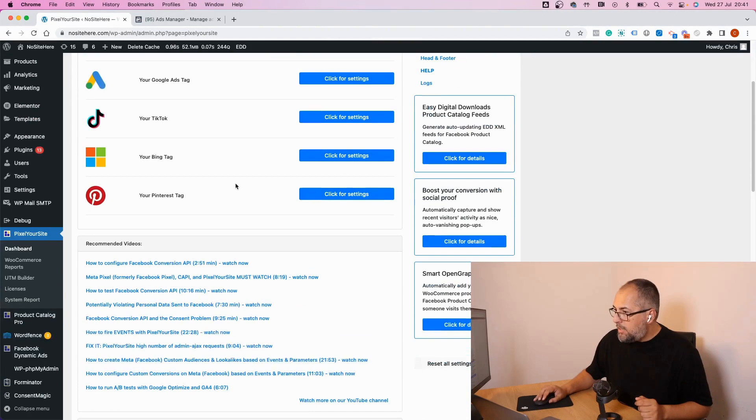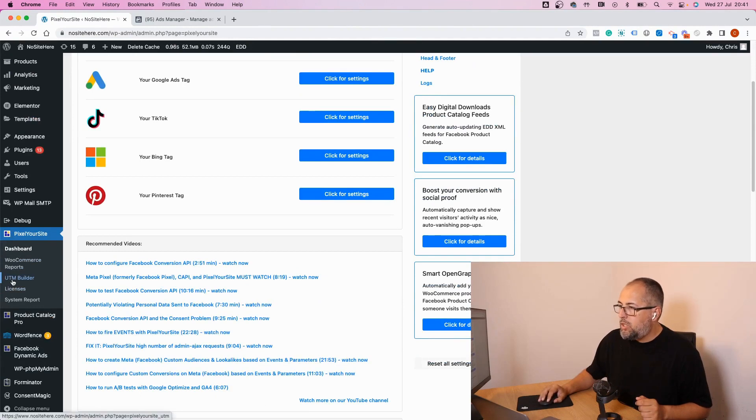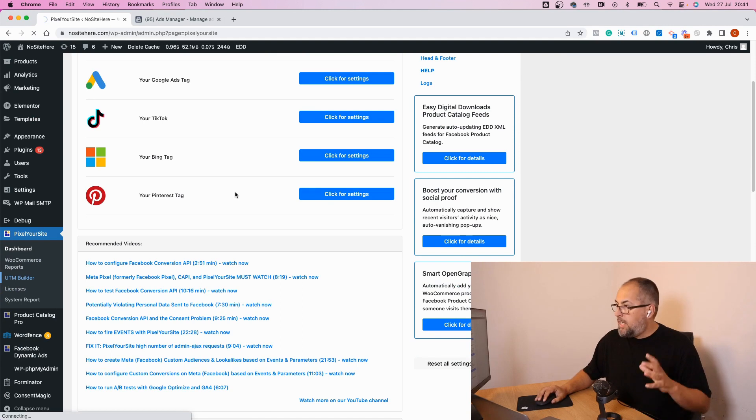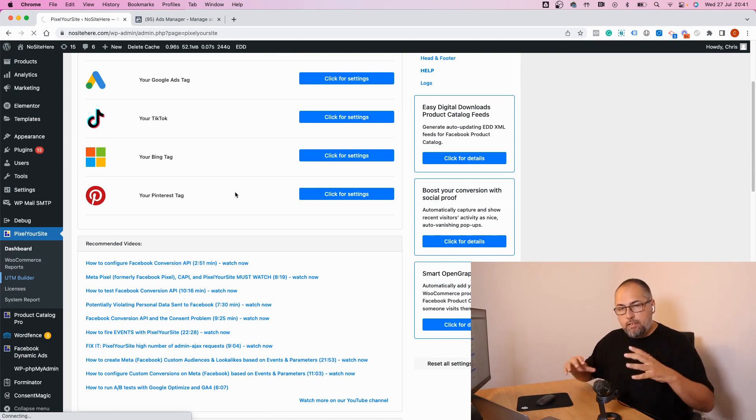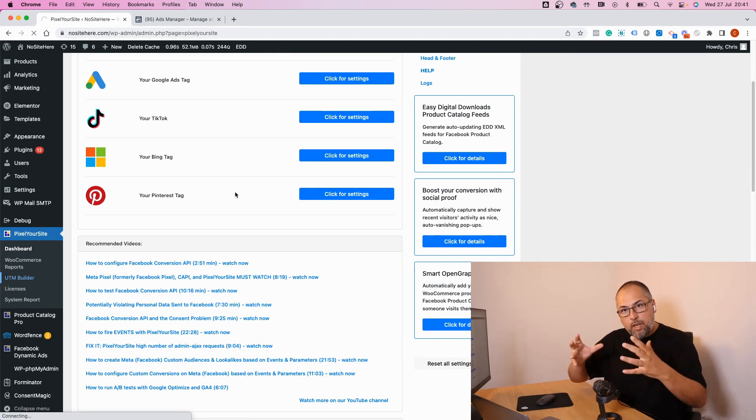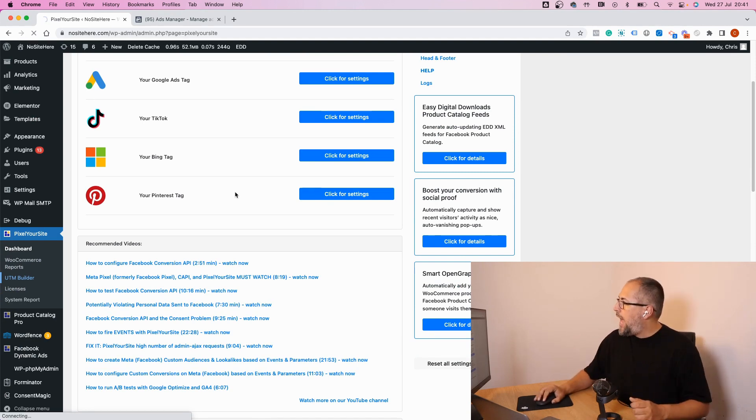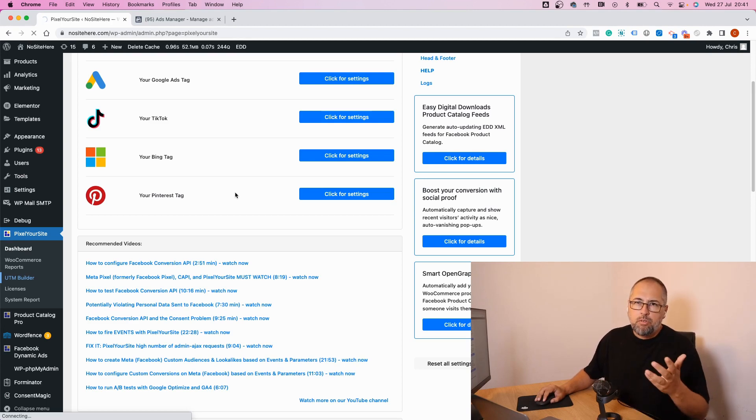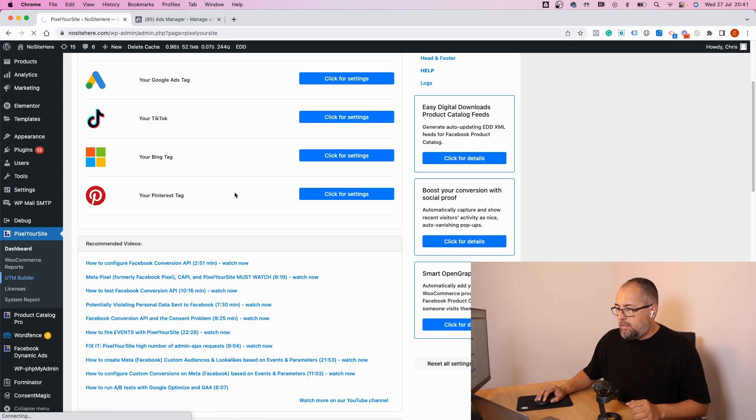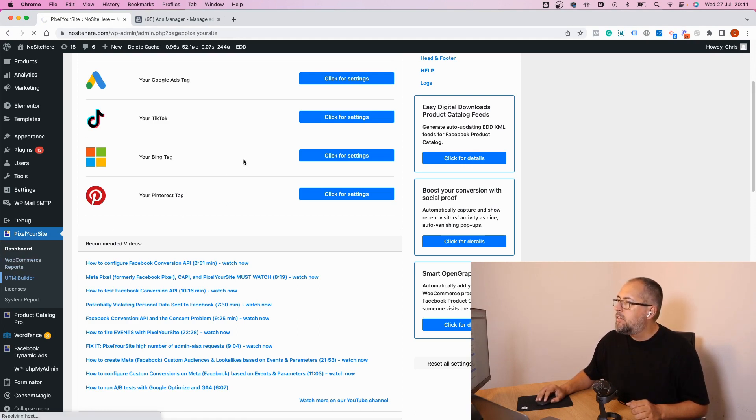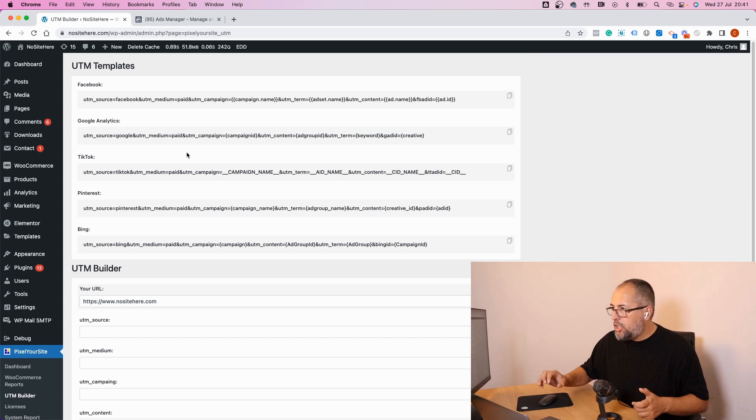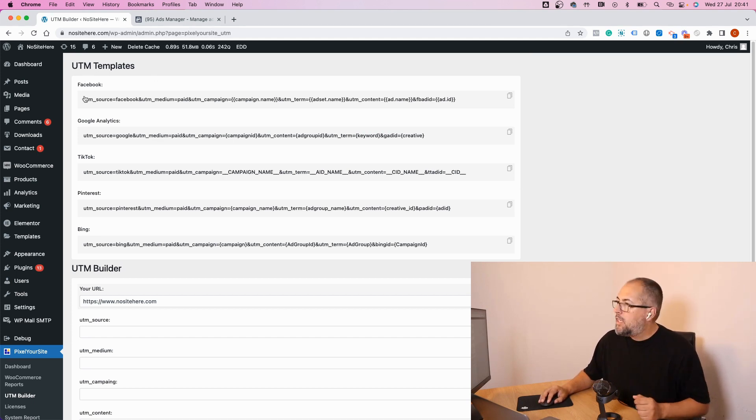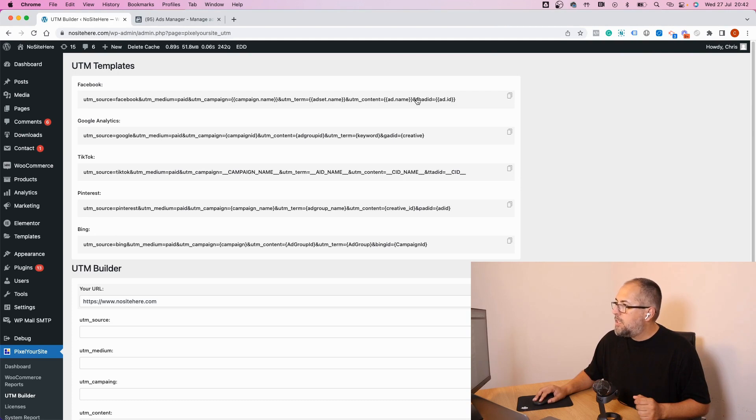Inside our plugin, you have a UTM Builder page. On this page we have templates that you can simply copy and add to your Facebook ads, or meta ads. This is the UTM Builder page and here is the Facebook or meta UTM template. Copy the template.